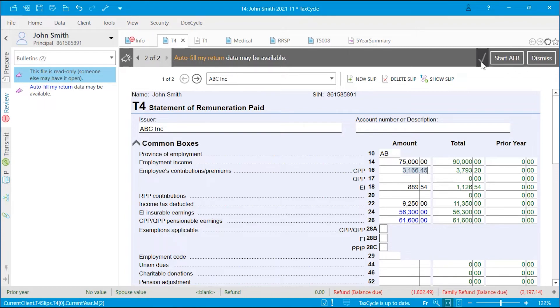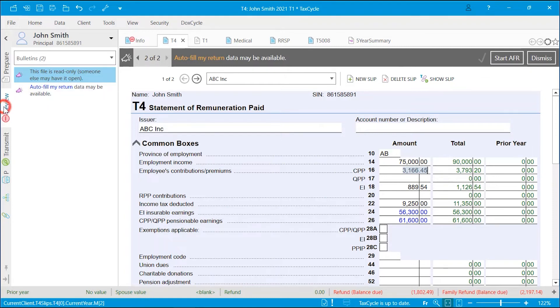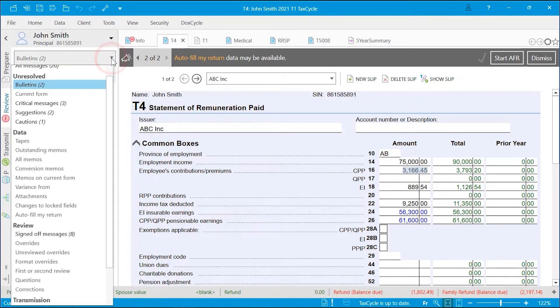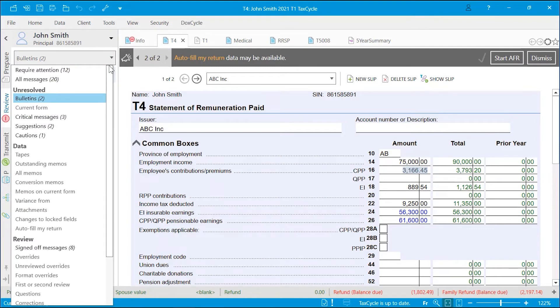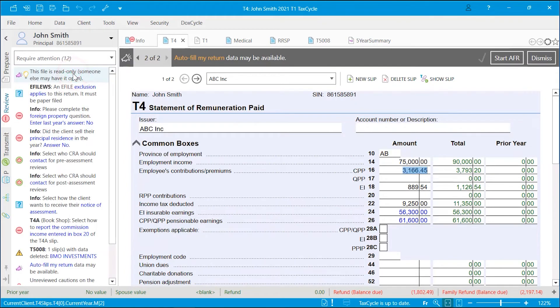Signed off messages and bulletins continue to appear in the required attention view in the review sidebar. You can check the review messages at any time in the process of preparing the return. Click on the review sidebar. From the drop-down at the top of the box, select the type of message to view. The number in parentheses indicates the number of messages in that type. The icons on the left of the messages indicates the importance and severity of the message.